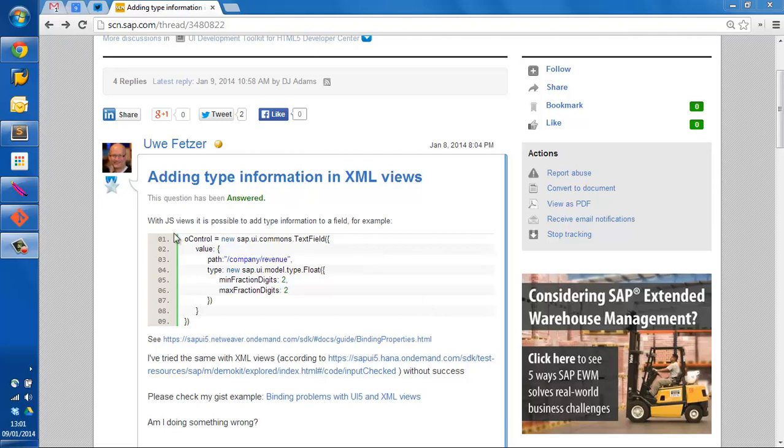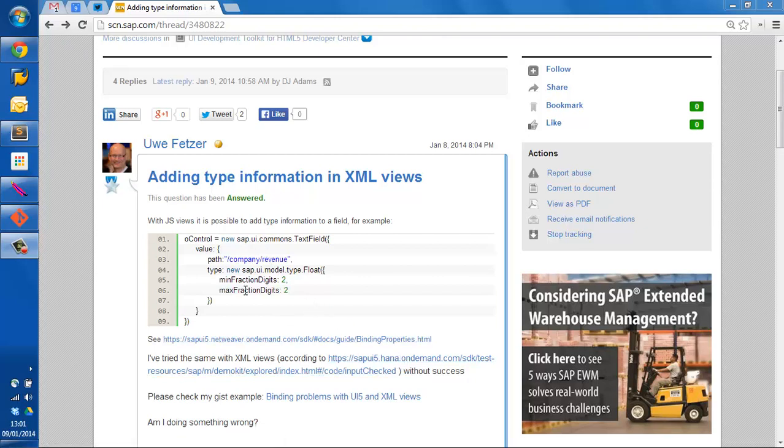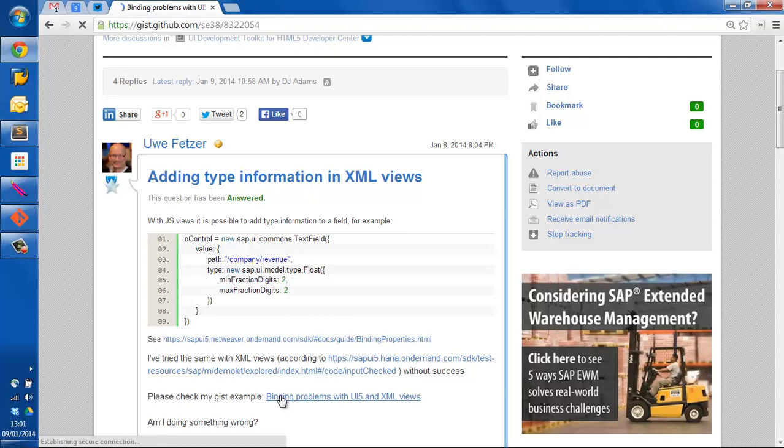So here's an example of a problem that Ugo was having and he posted a little snippet which is great, gives us context. But more importantly he created a complete running example as a gist and he's pointed to it here. So let's have a look at the gist.